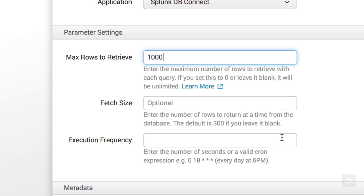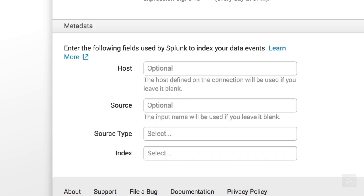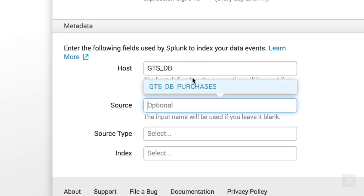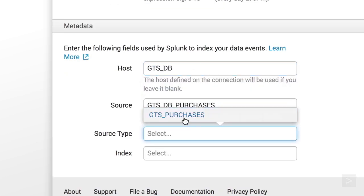For execution frequency, we want to enter how often the input will run in seconds. We could also use a valid cron expression here. We enter a host name, source, and source type, and select the index to use.